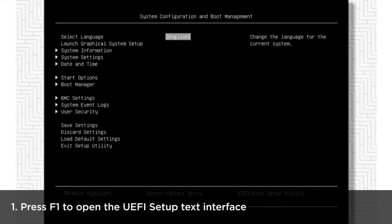When the ThinkSystem logo appears, press F1 to open the UEFI setup text interface.